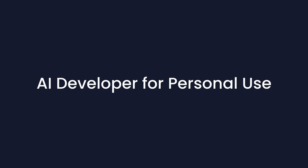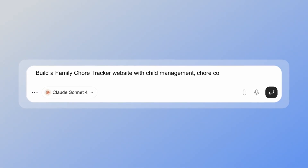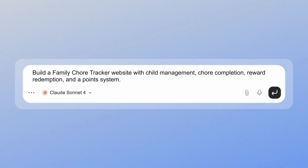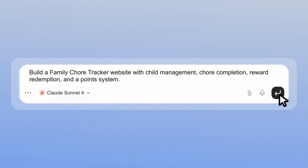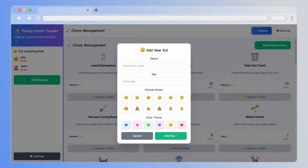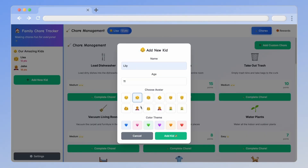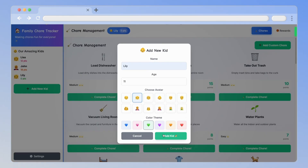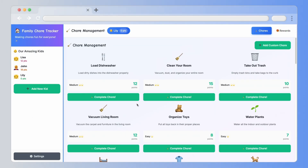Next up, GenSpark AI developer for personal use. Say you want to build a family chore tracker for your kids. I can add each kid with their name, age, and avatar. And when they finish chores, they earn points for rewards.